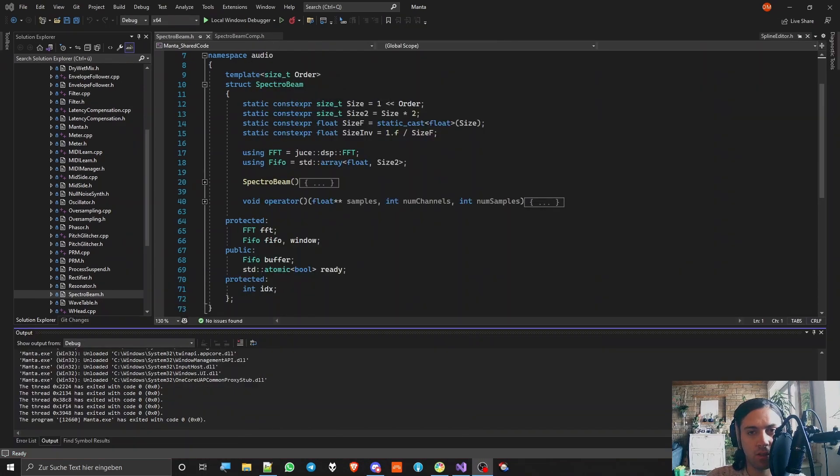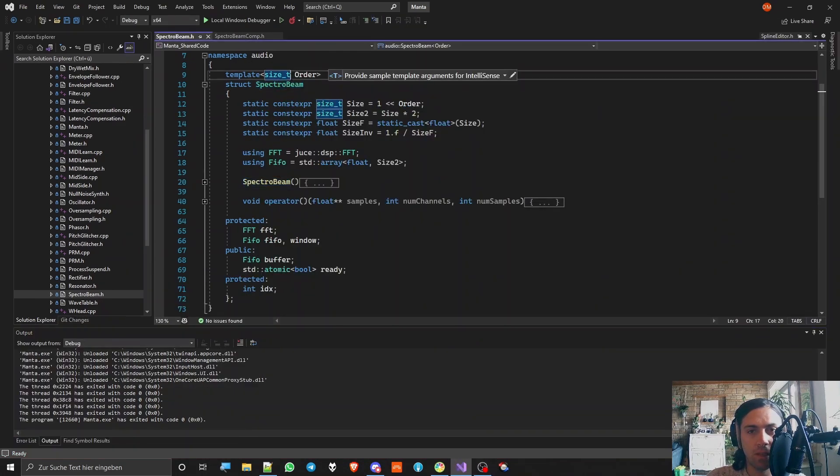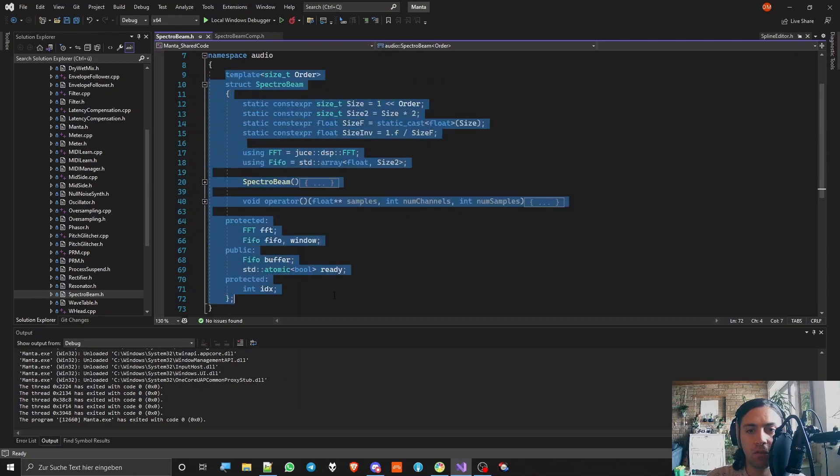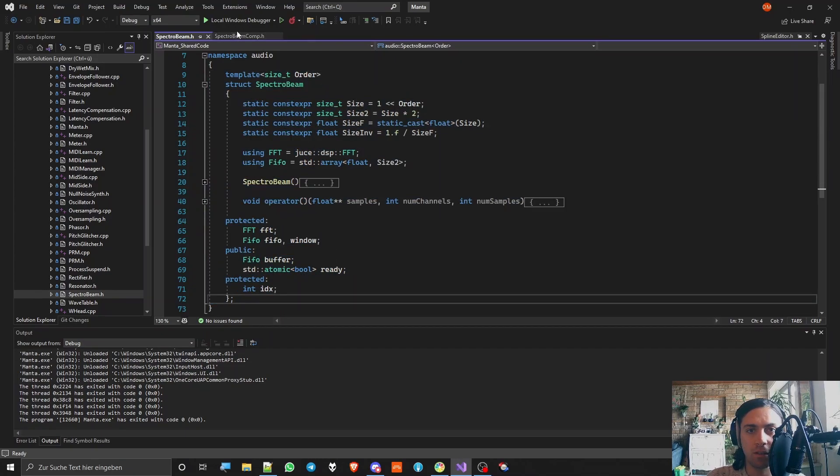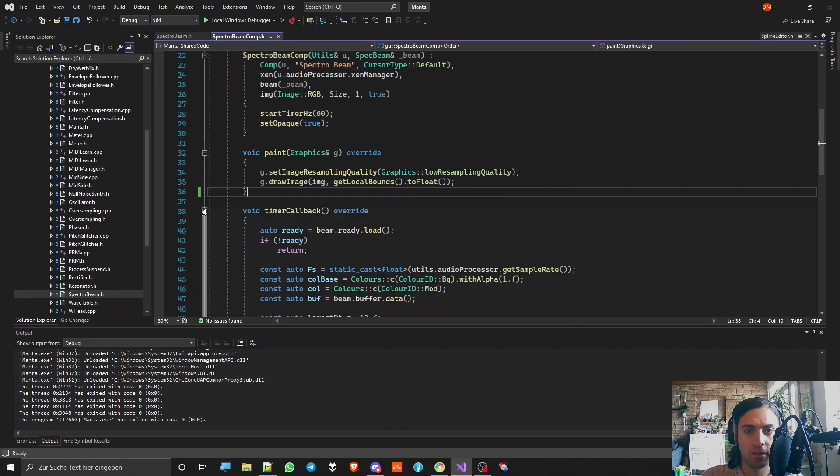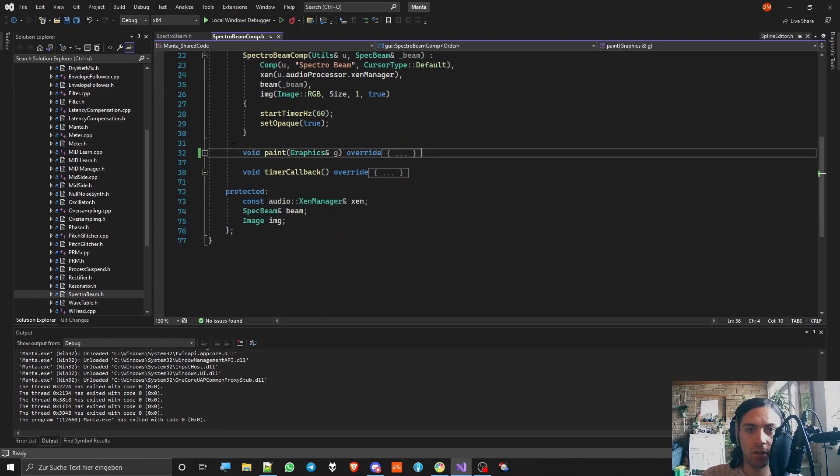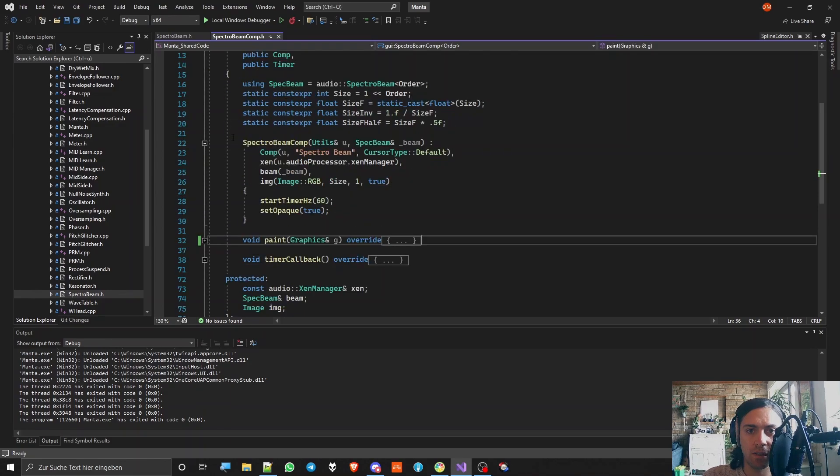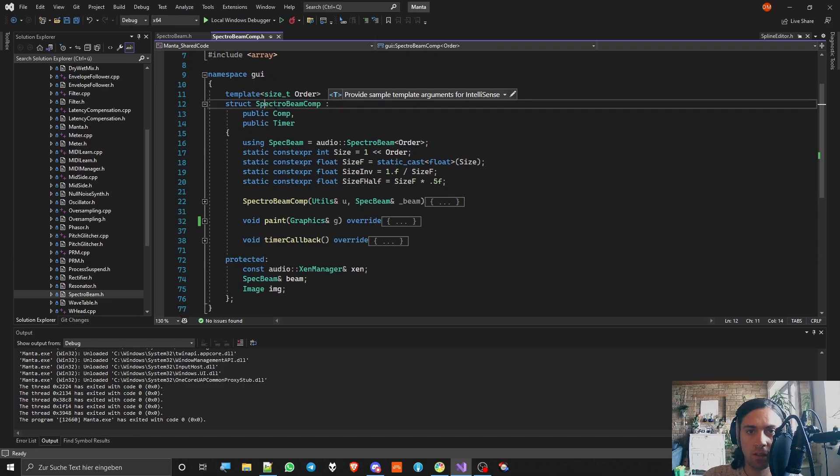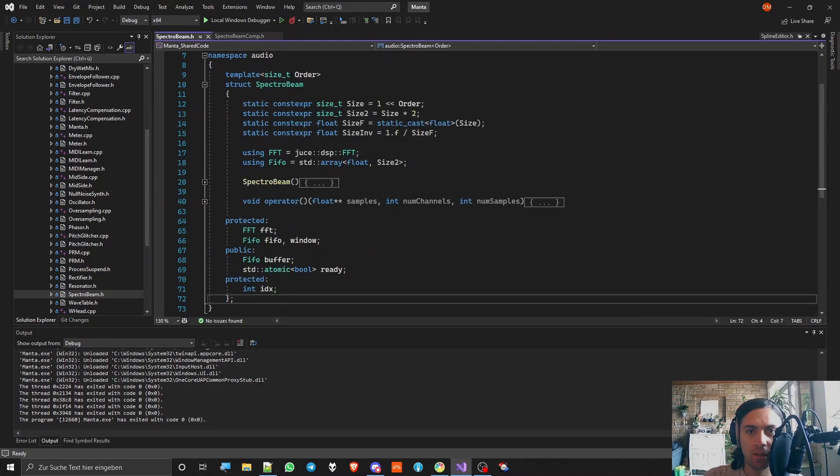So the first thing you have to do is make a class that sits on the audio side of the thing. And the second thing you have to do is make a class that sits on the GUI side of the thing. So this is Spectro Beam Comp and this is Spectro Beam. Let's start with Spectro Beam.